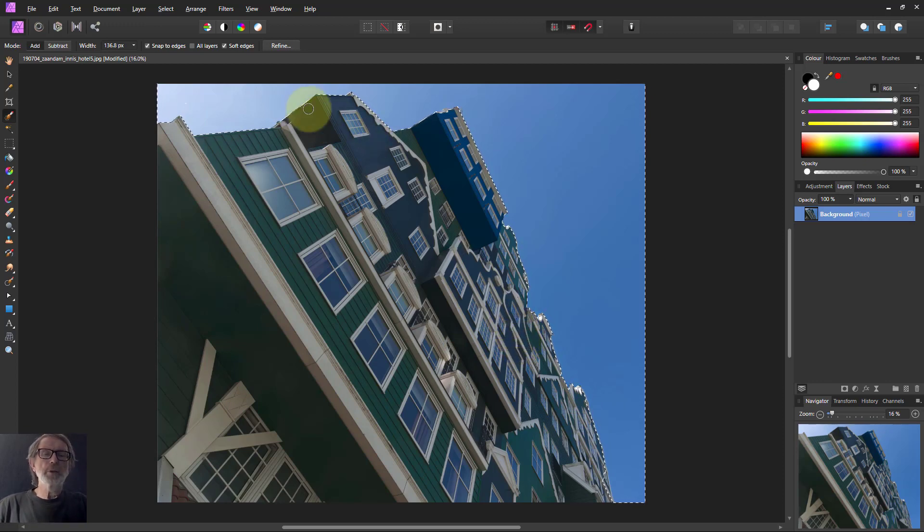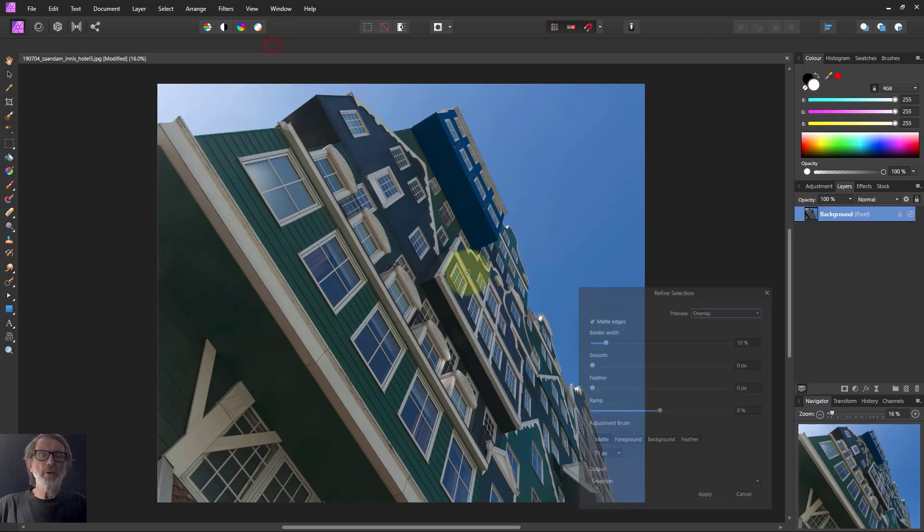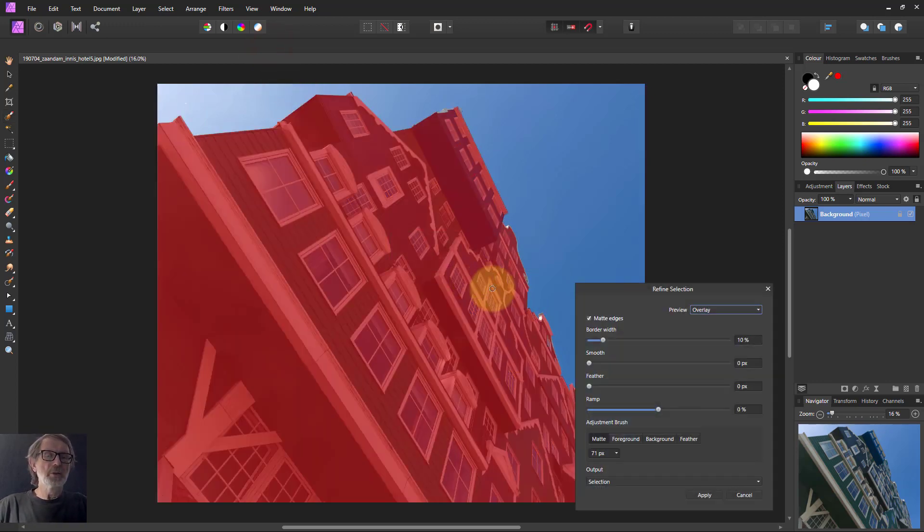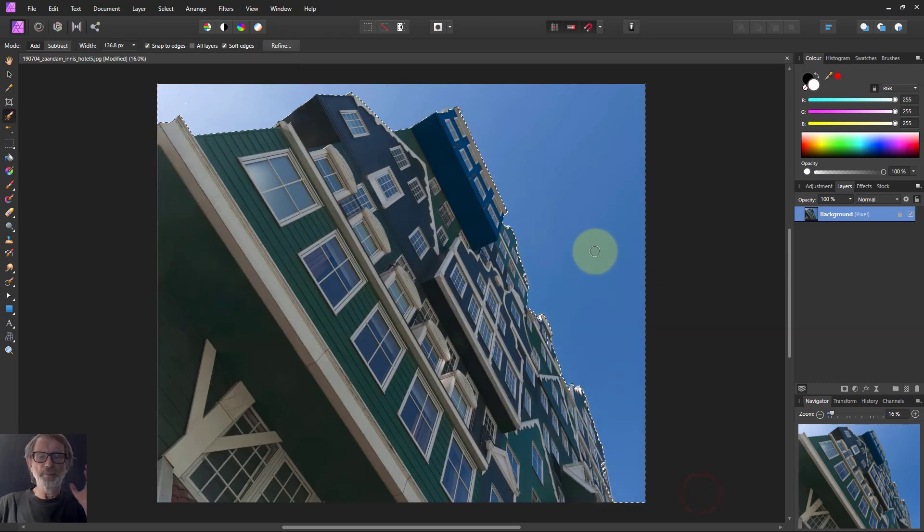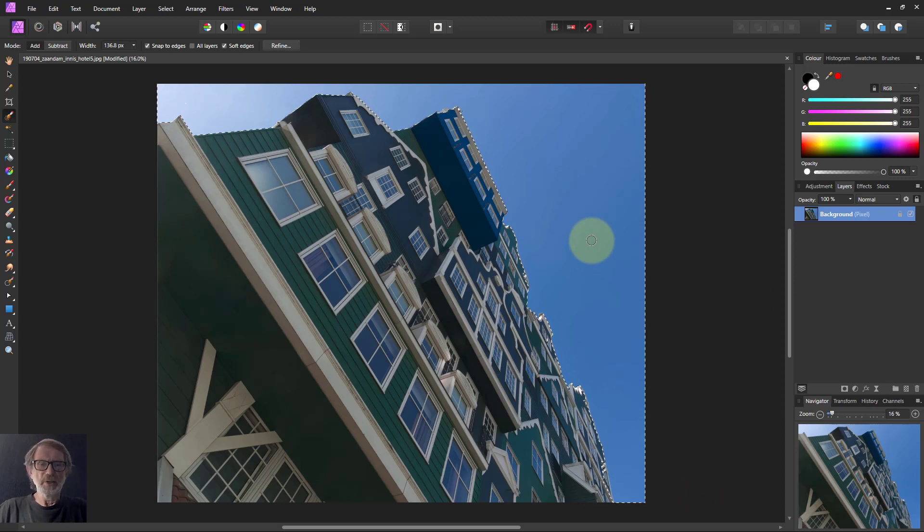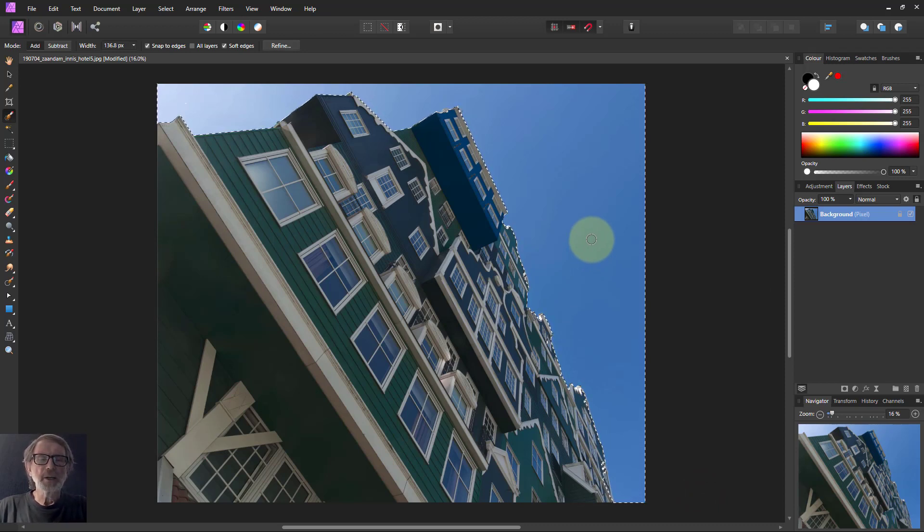We could do a quick refine on it. You can see it's not perfect there, but it'll do because I'm just going to show the method, not spend ages doing a perfect selection.